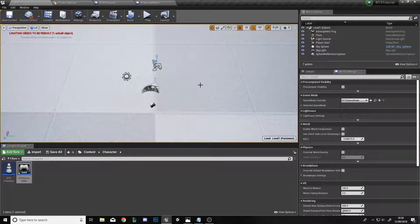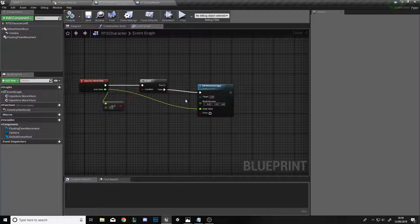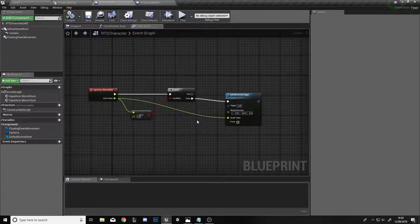Now we'll add mouse controls so the character can move when the mouse is at the edges of the screen, just like in any other RTS game. Go back into the RTS Character. This will be a bit more complex and involve some math — it'll work by producing a scale value for the Add Movement Input node so it moves smoothly depending on how far into the edge of the screen the mouse is.